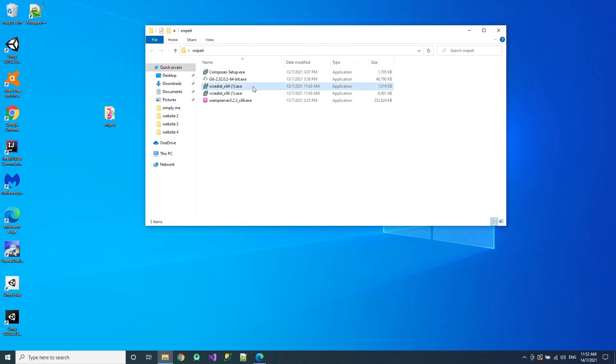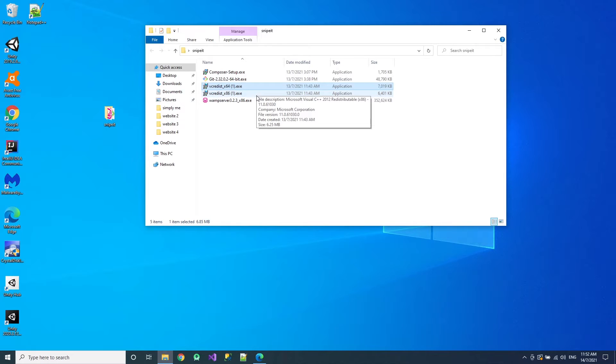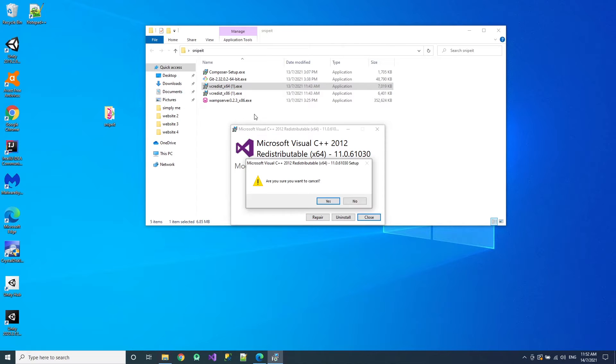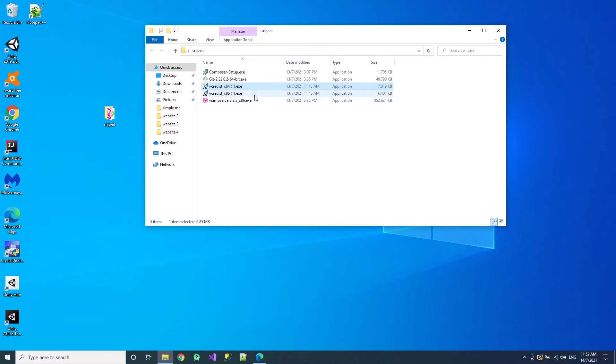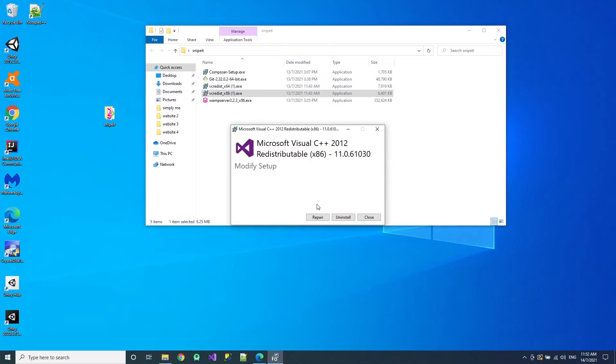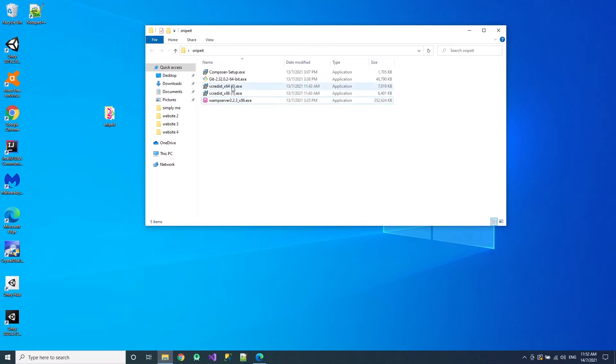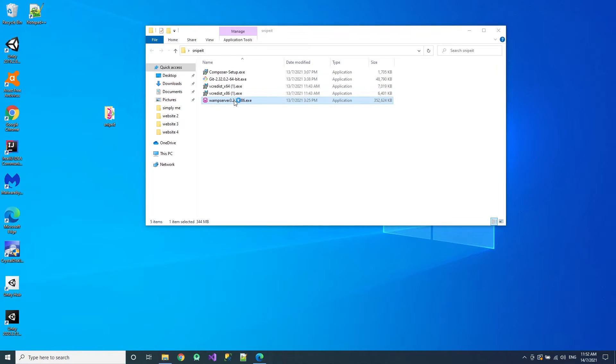So firstly we will install these two. I have already installed, so I should show you. Normally yours would be install, mine is repair. And then you install 86. Just press install. Mine is repair because I've already installed. So after installing these two, go into WAMP Server.